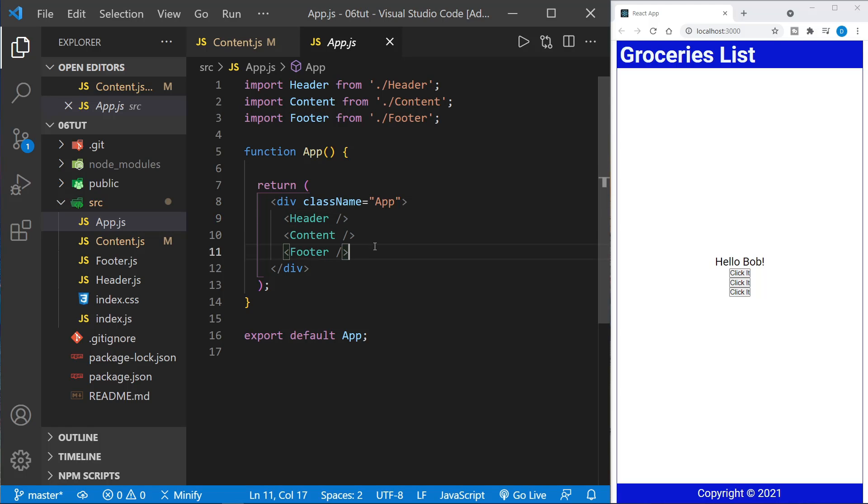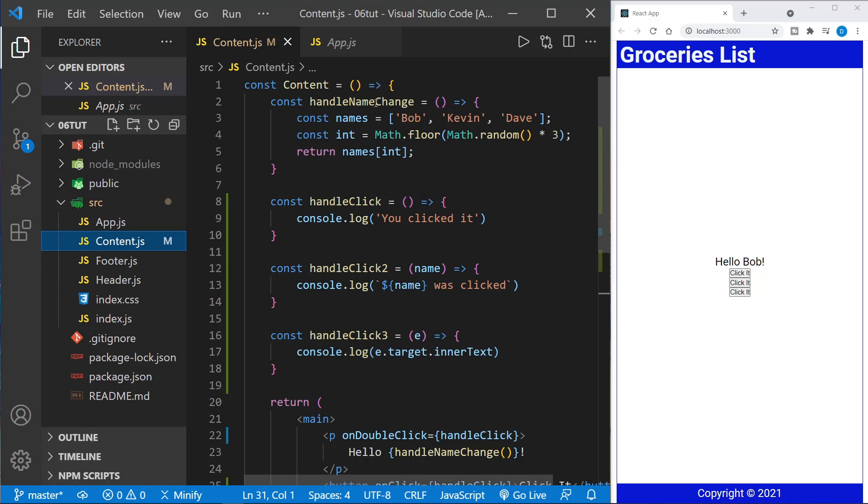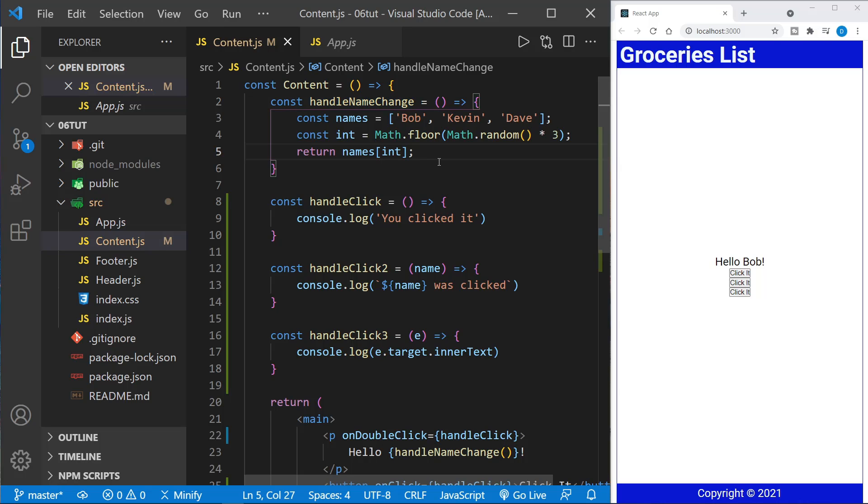Today we're going to talk about a React hook called UseState. So let's look at the content component. In the previous tutorial in this series, we learned about how to handle click events. So we see several handle click functions here, and above we have a handle name change function that we've been calling since early on in the series, and this handle name change randomly generates a name, either Bob, Kevin, or Dave.